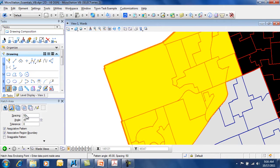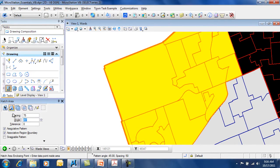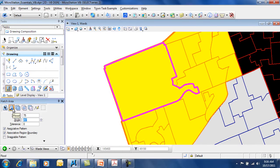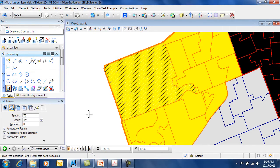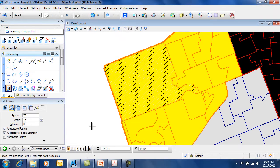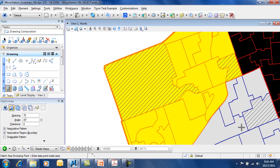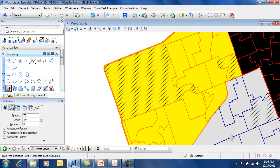So once you've got your values, you can simply type in the appropriate values for spacing and angle. And in this case, I'm using the flood method, which looks for the boundary and automatically hatches that area for me. So this works rather nicely. It becomes rather easy to fill in your hatches.